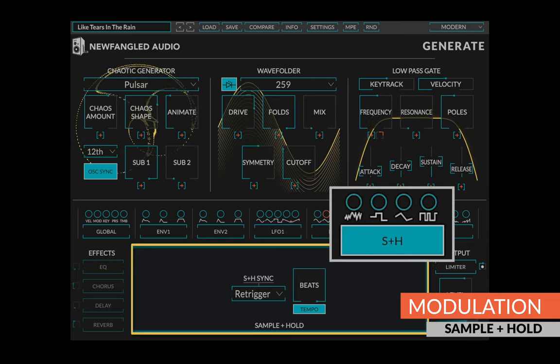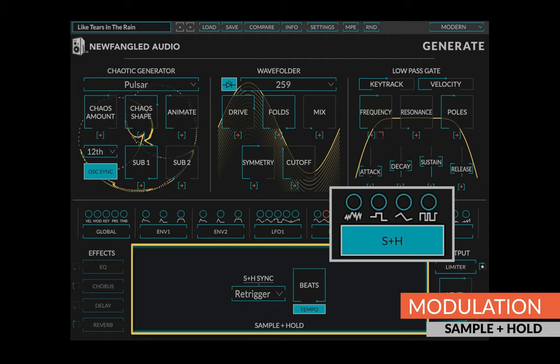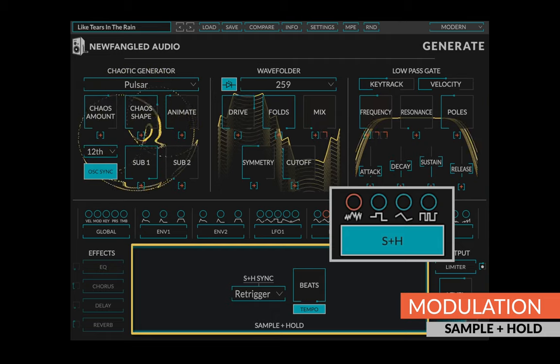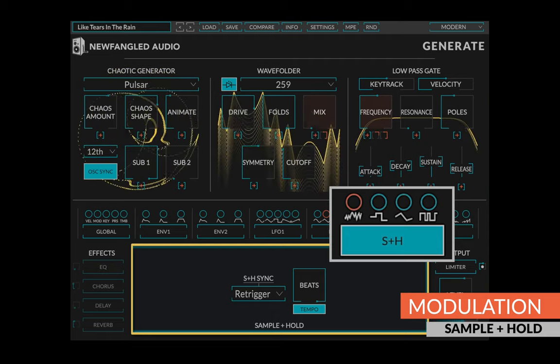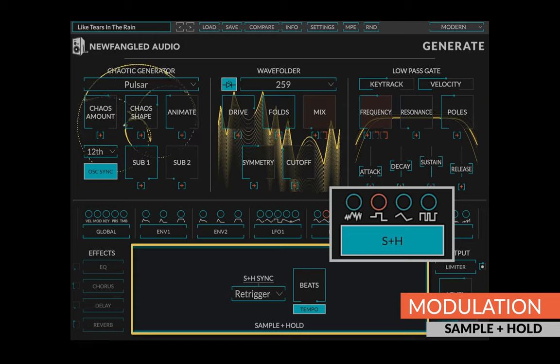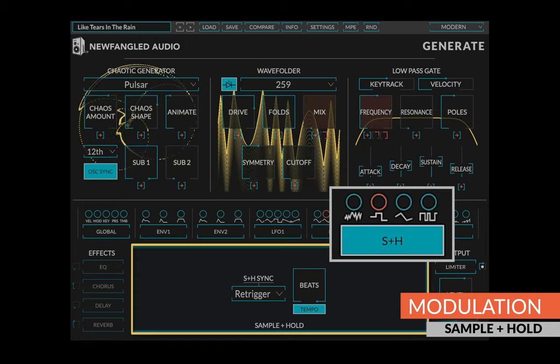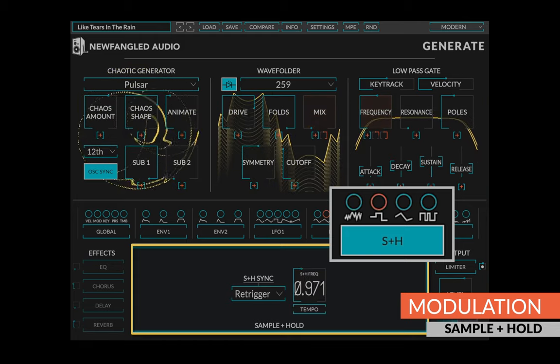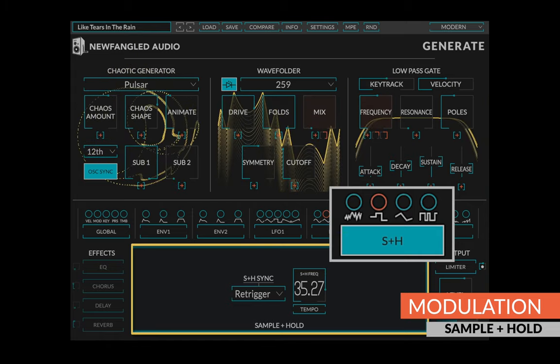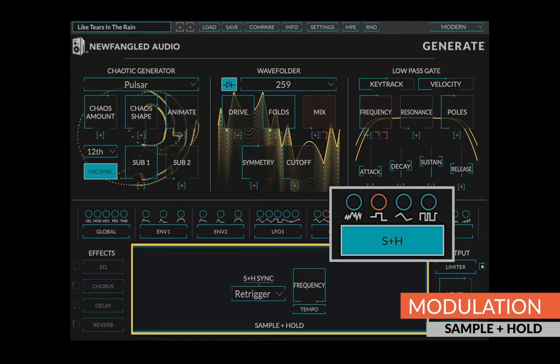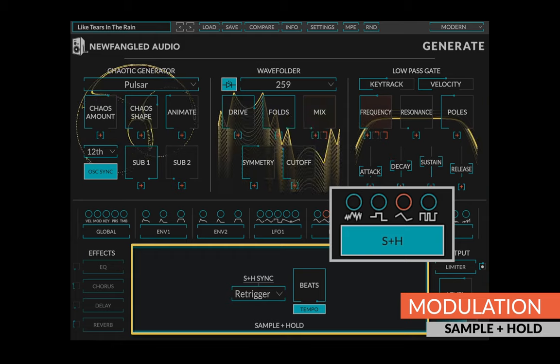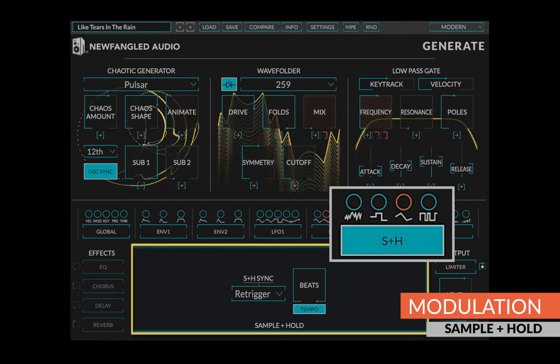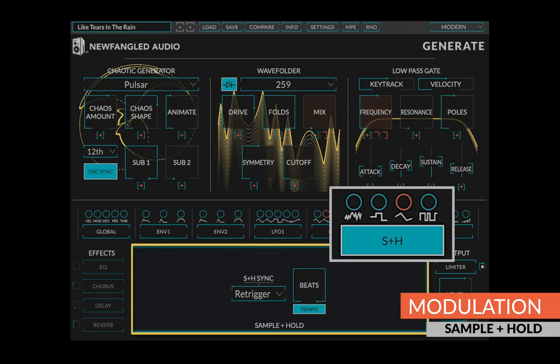The sample and hold module is another source of randomness in this chaotic synthesizer. The noise output is just that, random white noise. The sample and hold output samples this noise at an interval determined by the beats or frequency control, and outputs that random sample for the duration of that interval. The sample and glide output smoothly glides from one sample and hold output to the next.